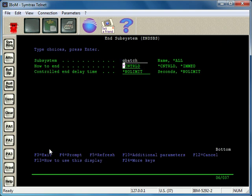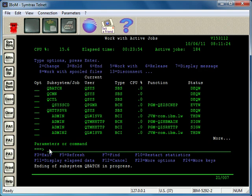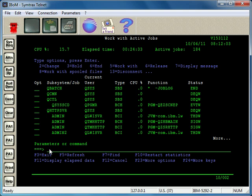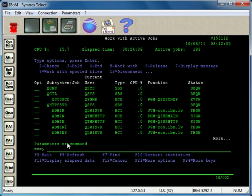QBATCH, in this case, since I know there aren't any jobs running in that subsystem, I can just go ahead and do an immediate end. Press Enter, and within moments if I press F5, you can see we have an End status here that lets us know that it's ending.